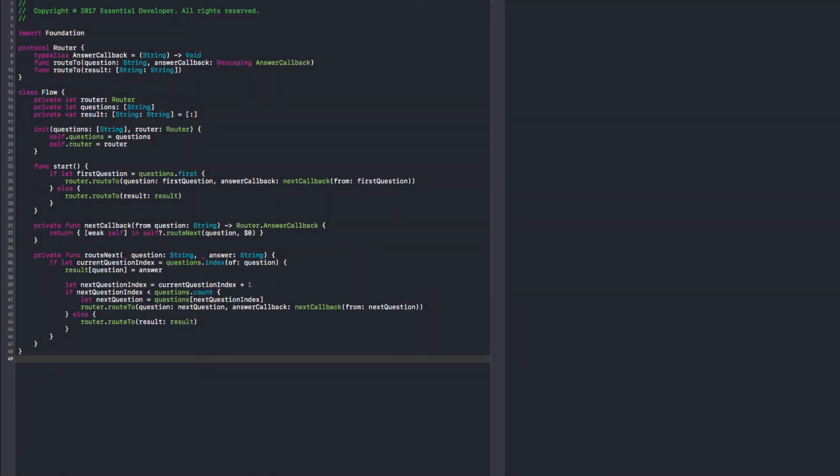After looking at the architecture we have so far, we decided to come back to the flow and decide what to do next. Looking at it right now, I think we're gonna have a problem because we expect the answer to be a string but this needs to be an array of strings.